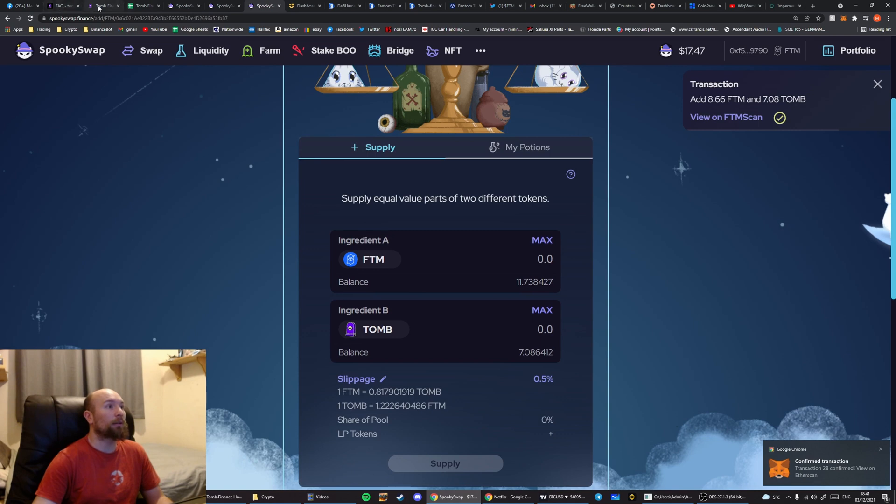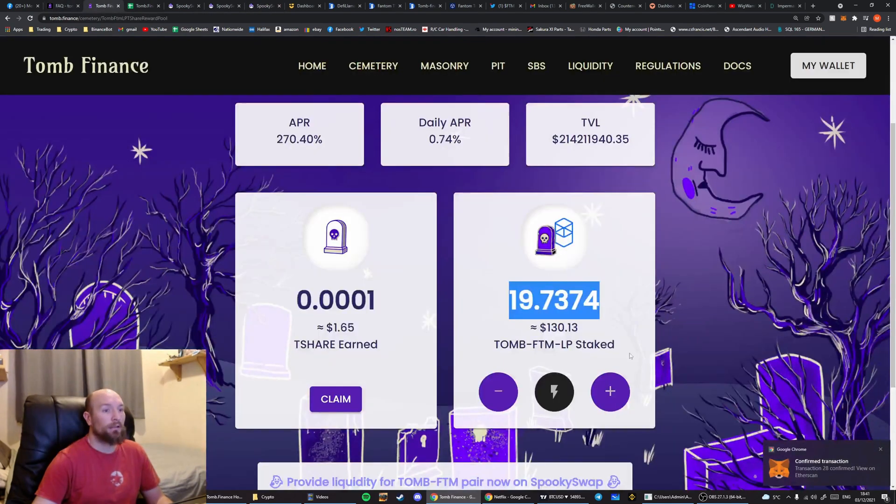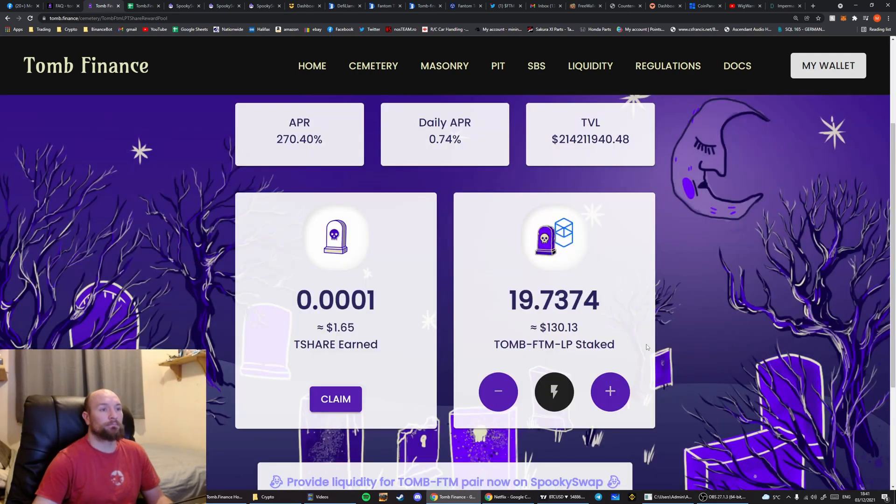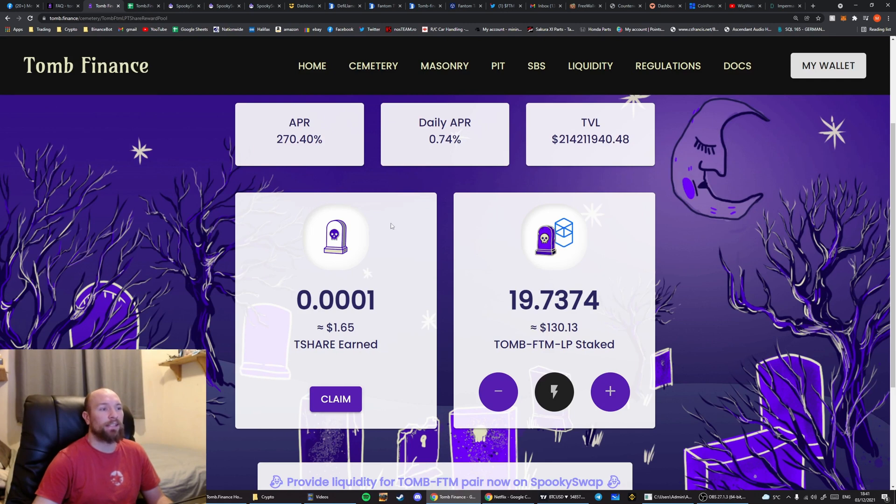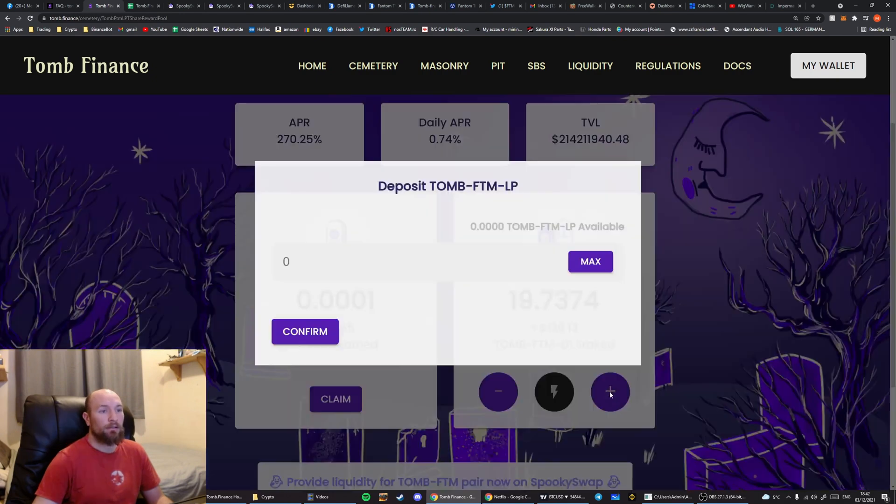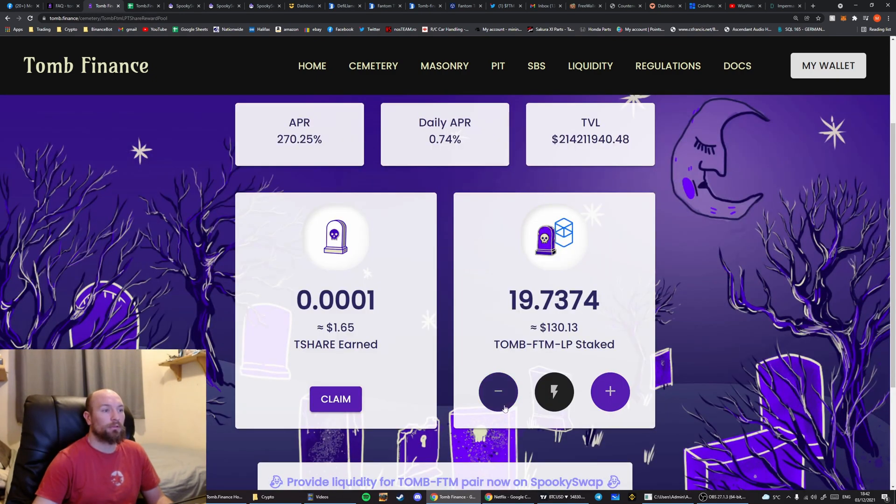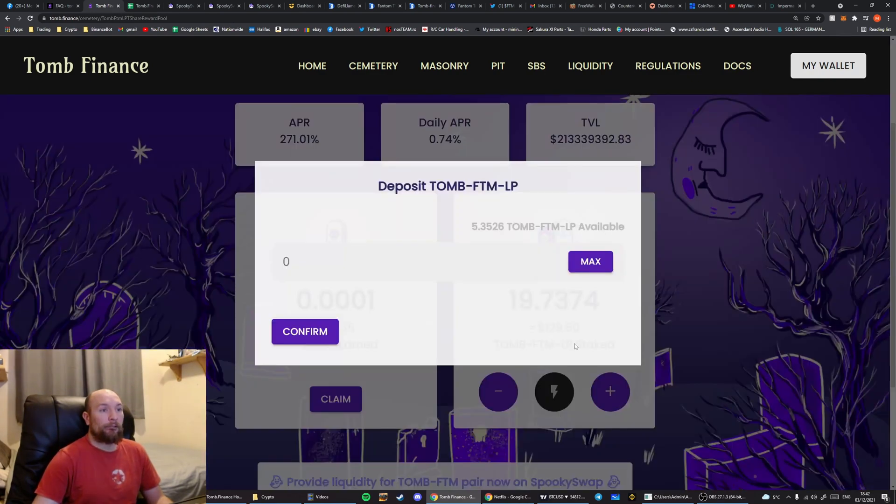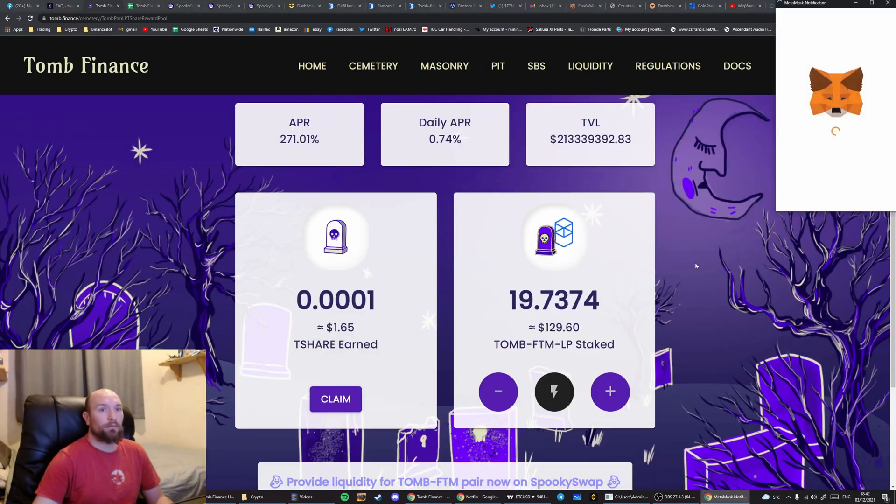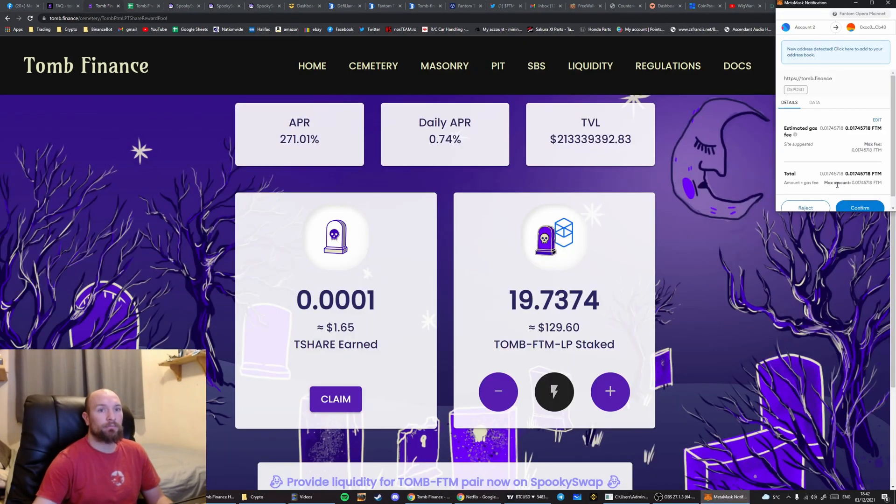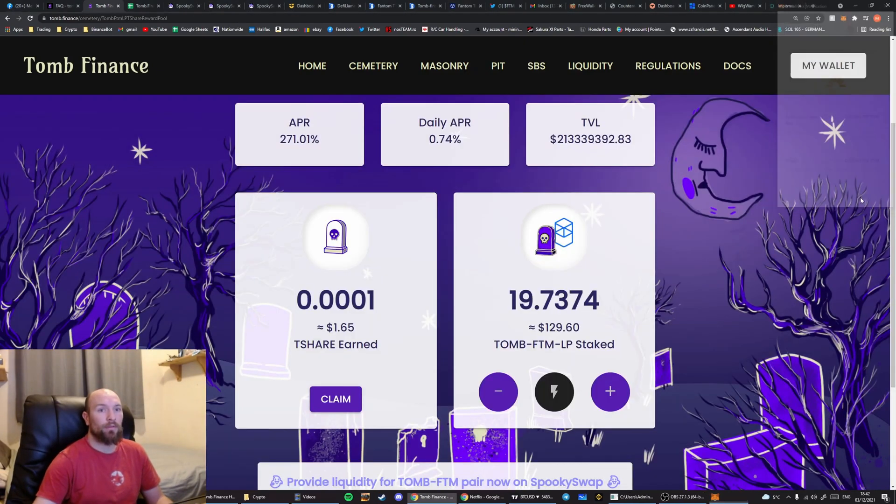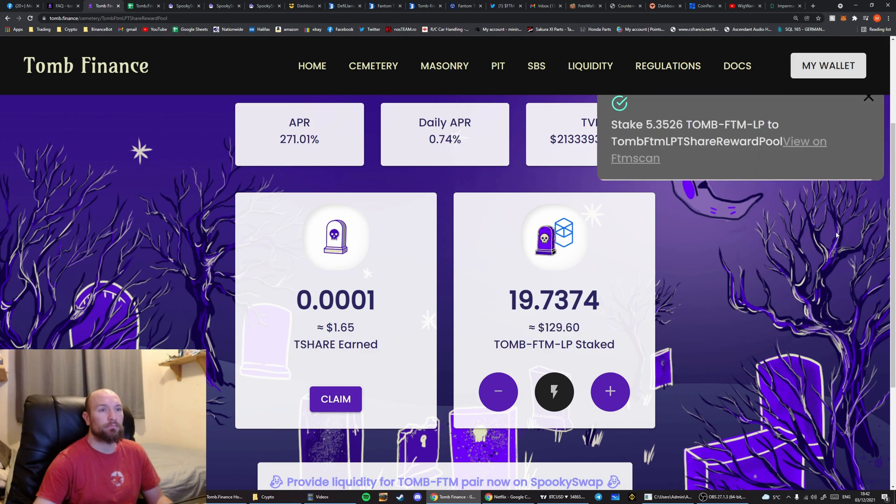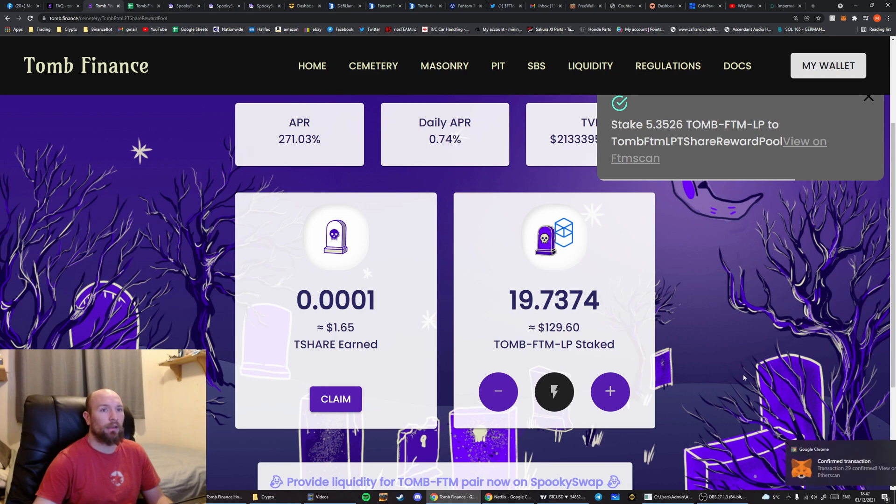Then we're going to go back over here. And we're going to add it into there. Waiting for this number here to increment. In this example, rather than adding into the cemetery, T-Share LP, we'll be adding it into the masonry. Once this number becomes available. There we go. Hit max. Hit confirm. Confirm again. Wait for this confirmation down there. There we go.